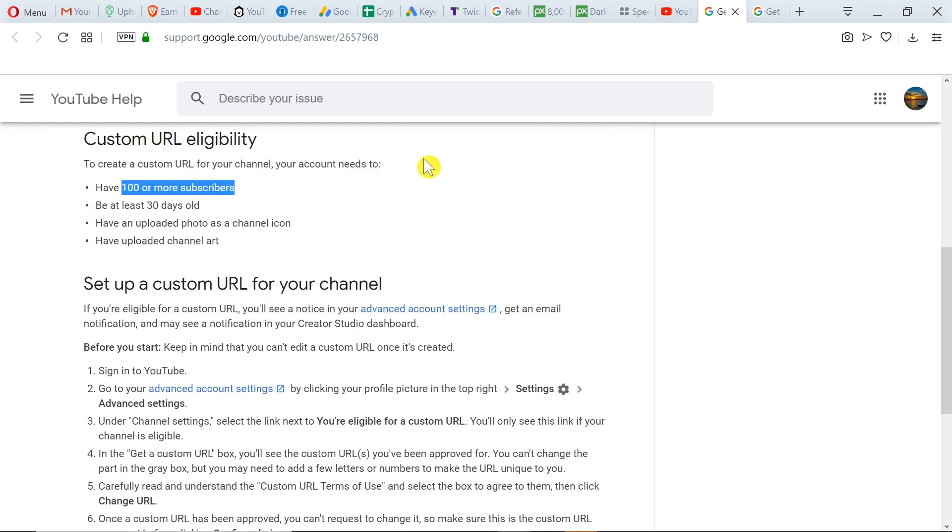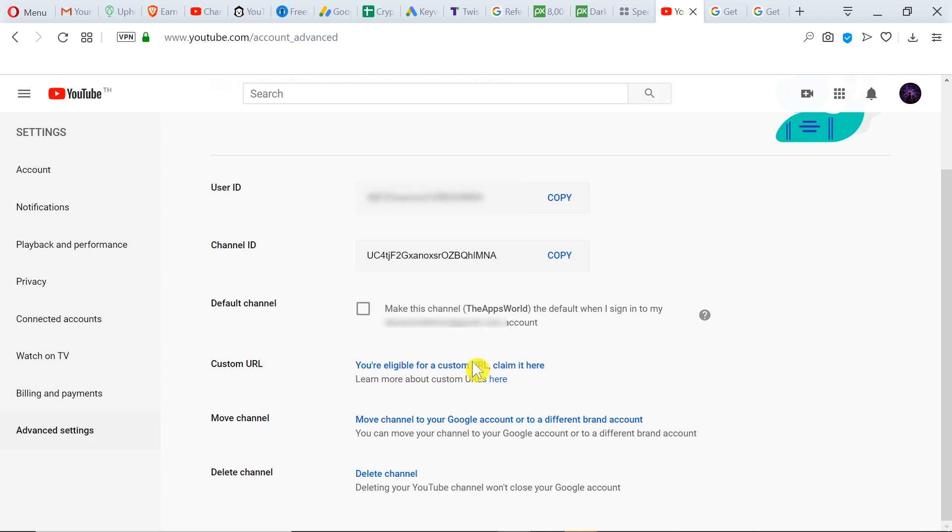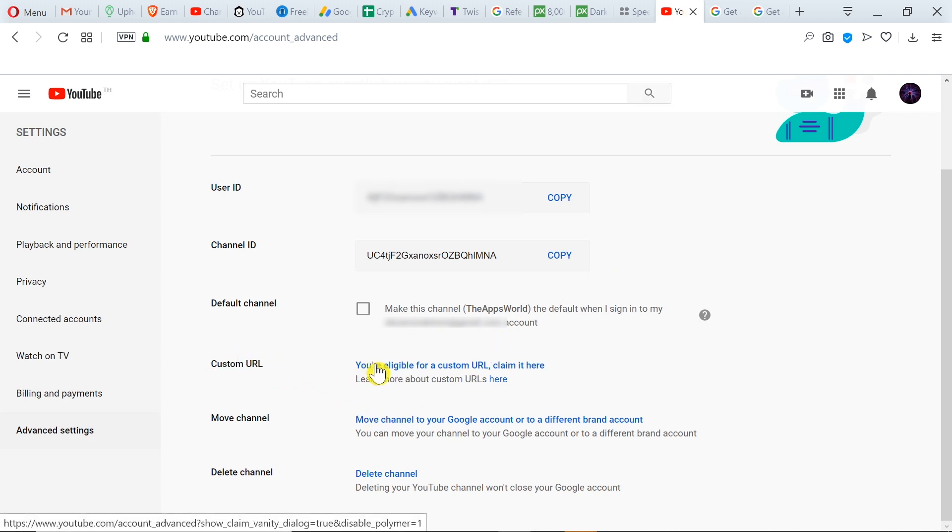Okay, so if we meet those requirements, we can go back to settings. As we can see over here, custom URL - all we need to do is click over here.